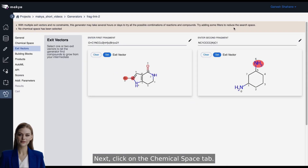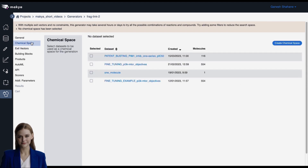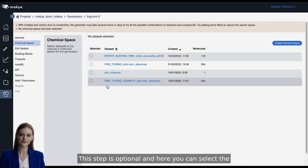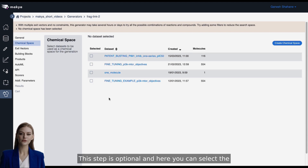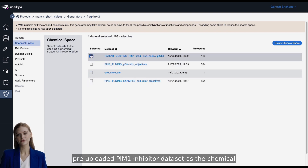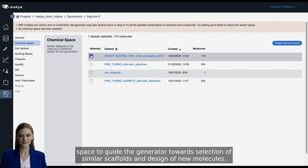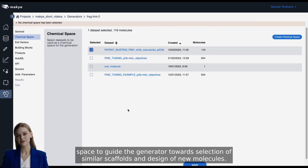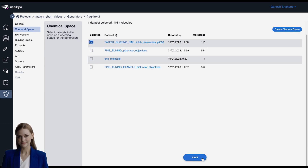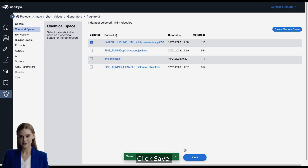Next, click on the Chemical Space tab. This step is optional and here you can select the pre-uploaded PIM-1 inhibitor dataset as the chemical space, to guide the generator towards selection of similar scaffolds and design of new molecules. Click Save.